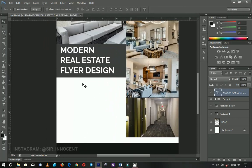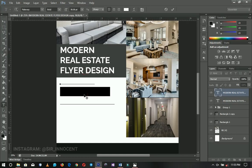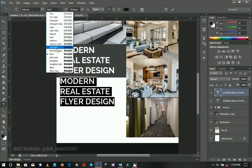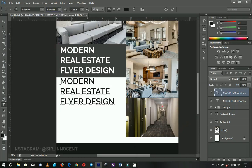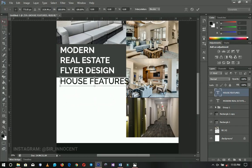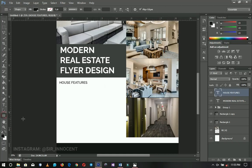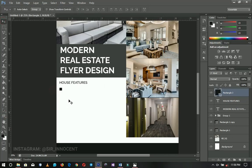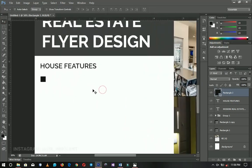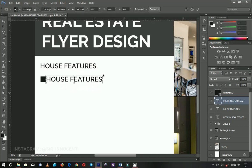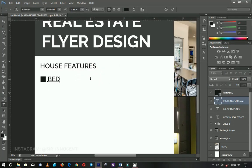For the next text element, I duplicate the title text and bring it down. I select the text tool again, change the color to something like black, use semi-bold weight, and type 'House Features'. This section is where you'll describe the features of the house. I drag and drop it into position, then use the rectangle tool to make a small rectangle next to each feature label.